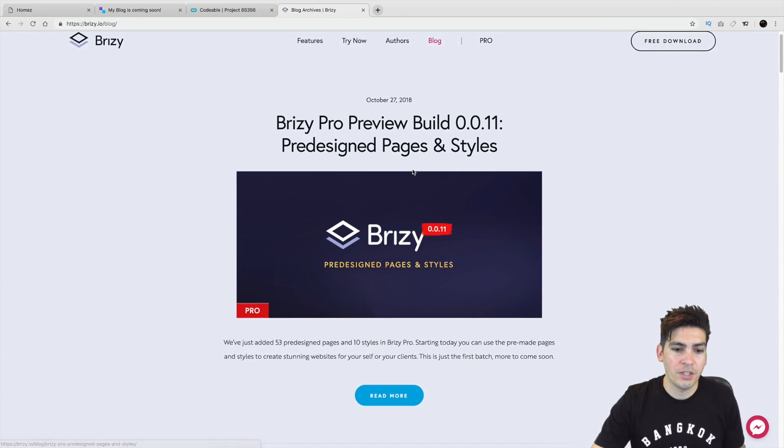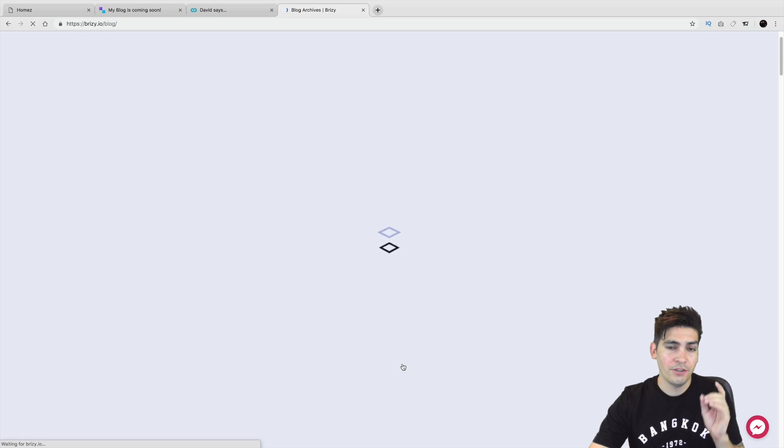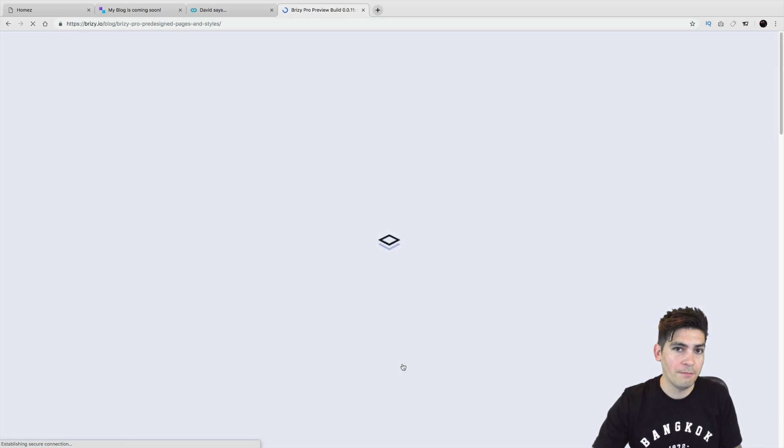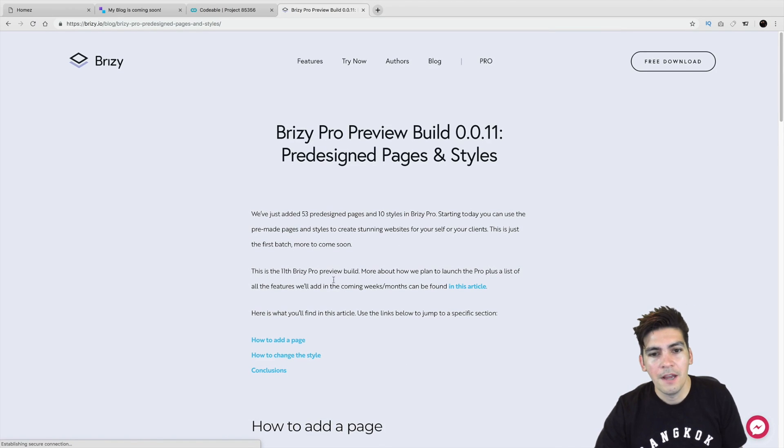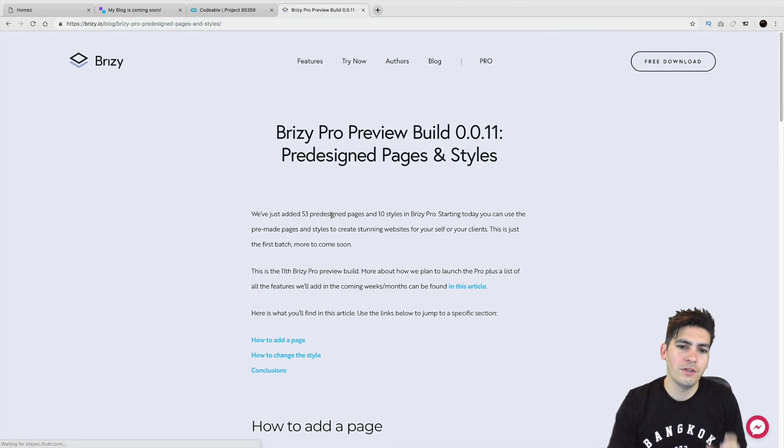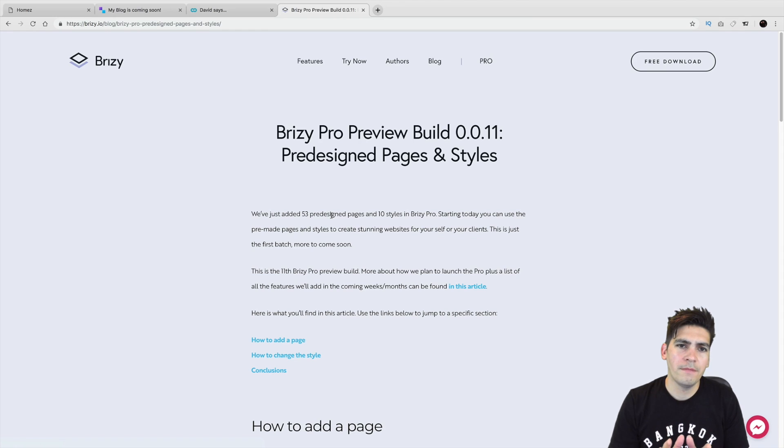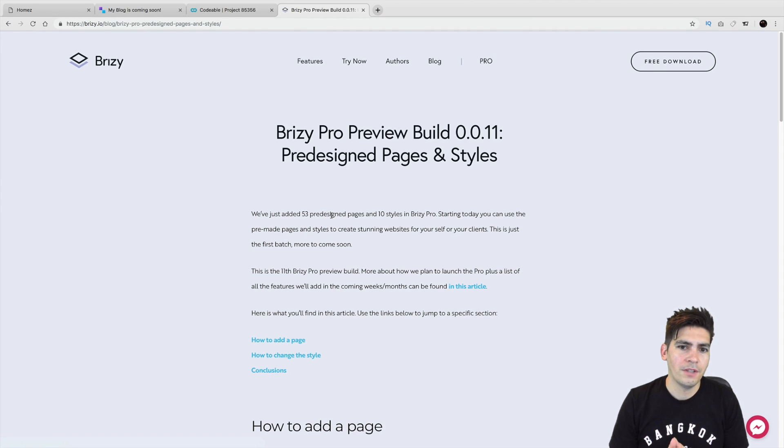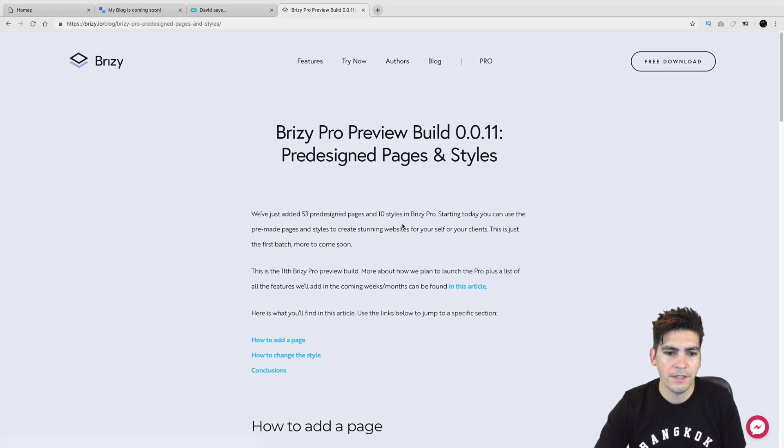Now, of course, templates are always great. Everybody loves templates. In fact, they've introduced 53 templates, and I'm going to show you those templates in just a bit. But they also introduced the styles and other themes. In fact, X-Theme has something very similar to this, and I really like this, and I'm going to show you a little bit about this in this video.